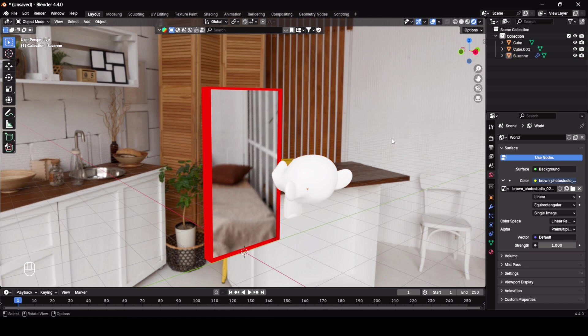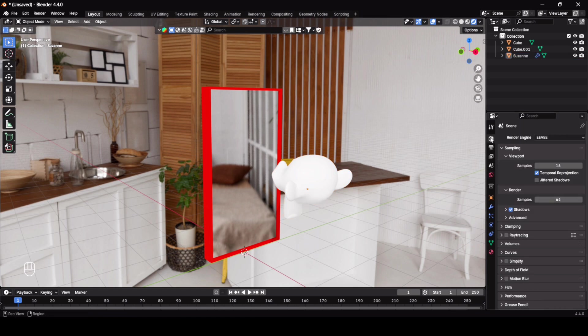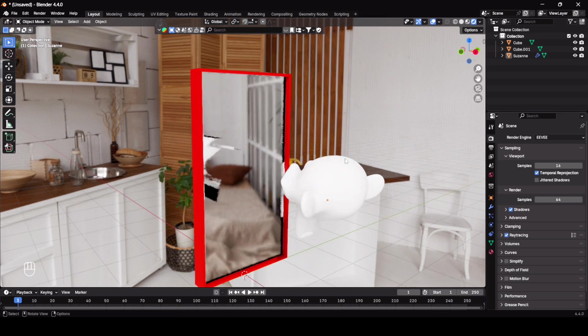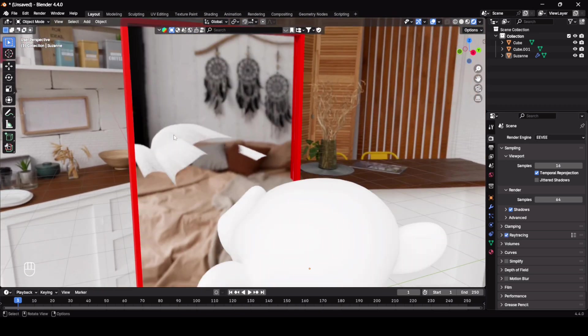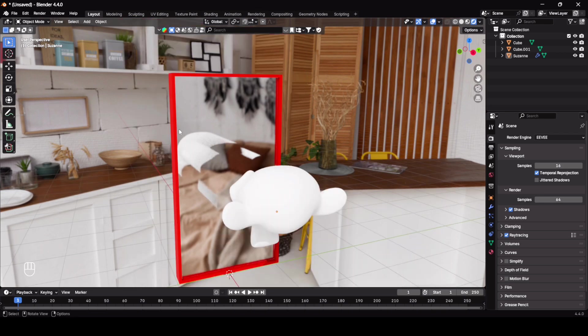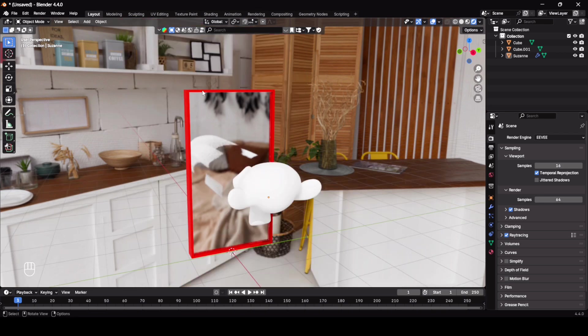Let's go to render properties and here you can see one option for screen space reflections, enable it. Here you can see some of the reflection it is showing but it is not accurate. So you have to add one more thing here.